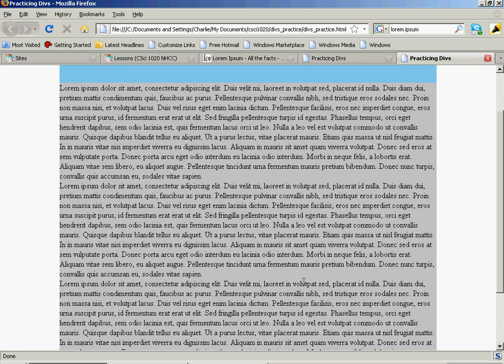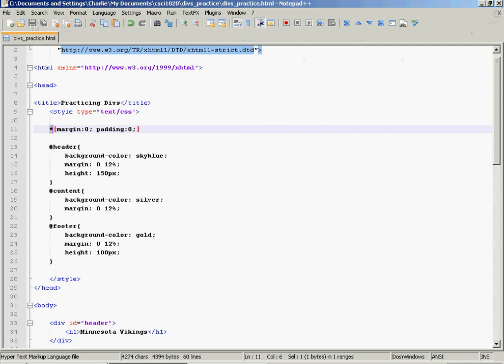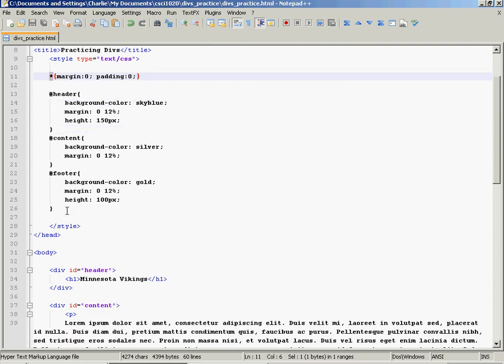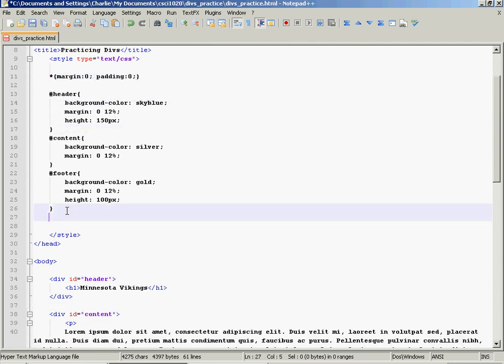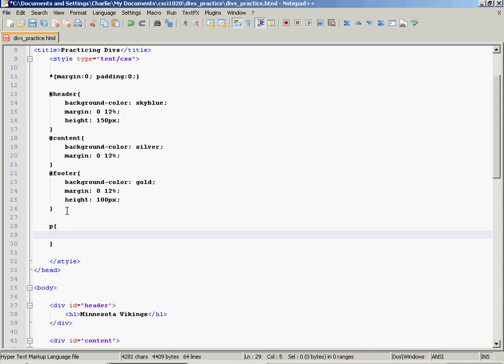Now the only issue that I have is I would like to have a little bit of padding here in my paragraphs so that I don't have content touching the edges of a div. So I'm going to go to P. I'm going to just add a little padding. Padding.